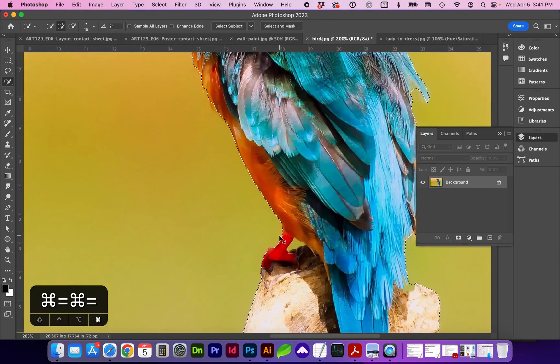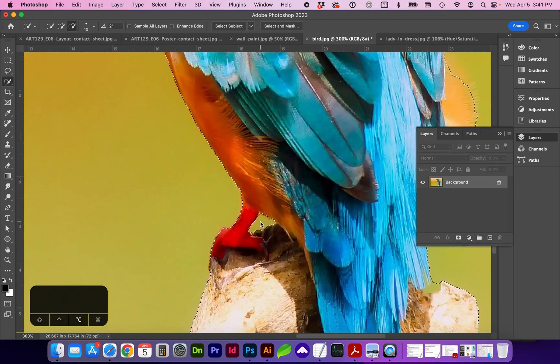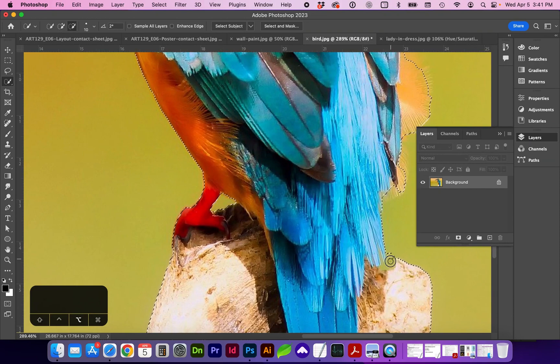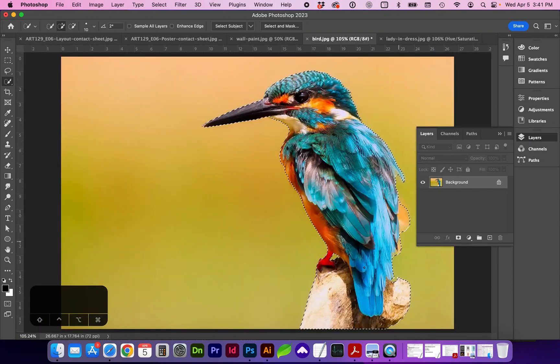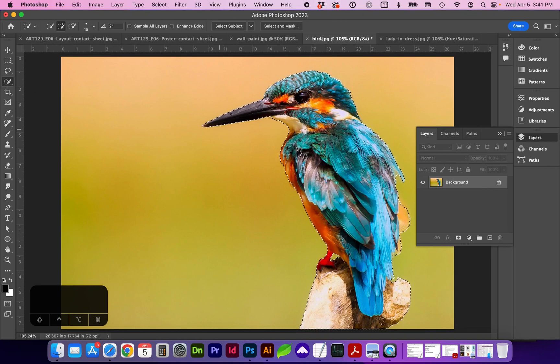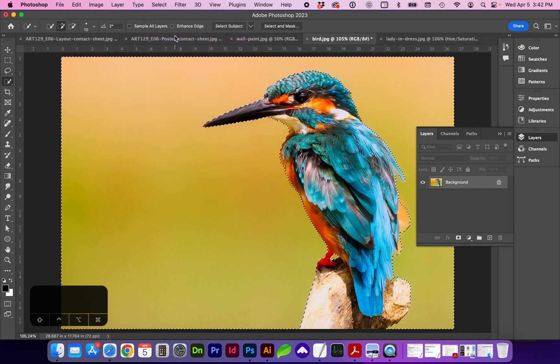And let's go ahead and bring the brush size way down, and we're going to subtract the selection. So what we're doing is selecting the entire bird, and now what we want to do is inverse the selection because we're changing the background. So we want the reverse, so select Inverse Selection.